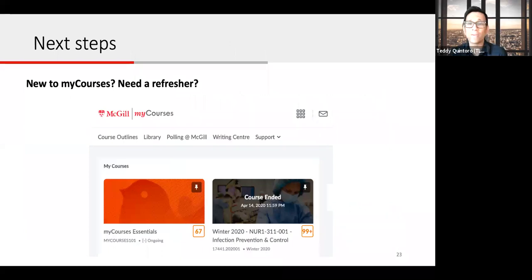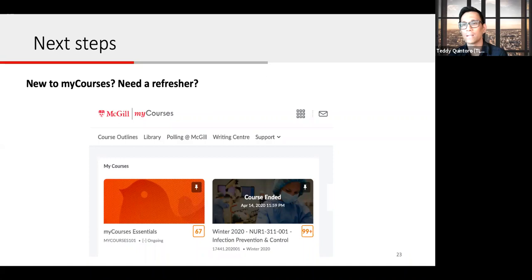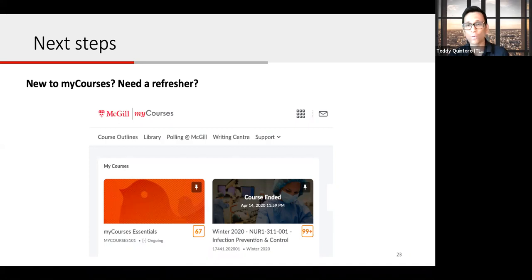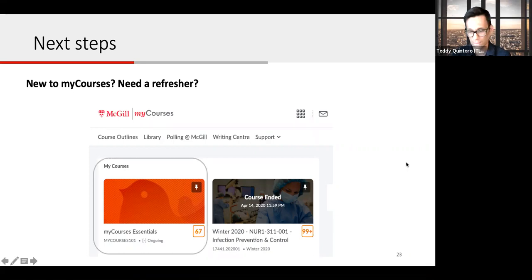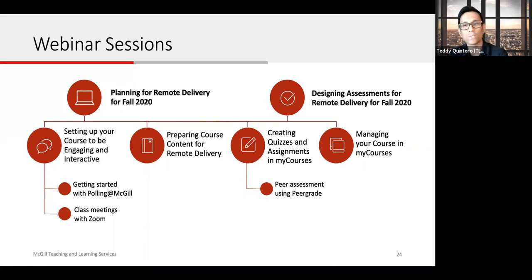We've given you a lot of information today. A good next step, if you haven't been there already, would be to take a look at a course called MyCourses Essentials on your MyCourses homepage. This is a course where all instructors are added automatically. It is self-paced and includes descriptions of the most commonly used tools, best practices, and links to step-by-step instructions for setting up the tools. You can navigate it as a full course or just come in when you need to refer to it as you're building your course. This webinar is also part of a series — you can register for the others on the TLS website, such as the preparing course content for remote delivery webinar.